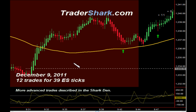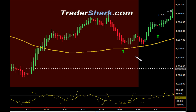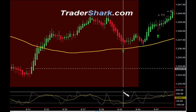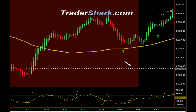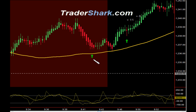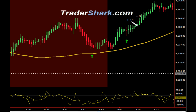Now in this case, if we have a setup in the direction of the gap fill, we will go for it. In this particular case, we did not have a setup to the downside, but we did have a setup to the upside, nice and clean. It is also setting up with a wave trade that we talk about in the Shark Den right here. If you don't count this trade, that's fine — it would be a total of 11 trades for 28 ES ticks. But in this particular case, I talked about it in the Shark Den that we went for this trade, and there was a total of target 1 and target 2 for a total of 11 ticks.